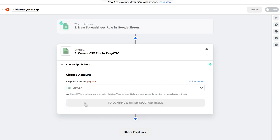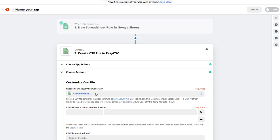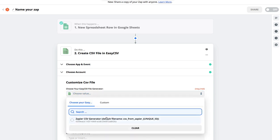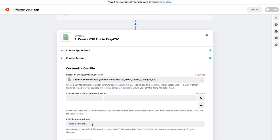We're going to do Create CSV File — it's the only action. Go ahead and select your Easy CSV account. You need an Easy CSV account because we're going to have these objects called CSV generators. These are great because you set them up in Easy CSV. If you haven't set one up, it'll just make one for you. It's going to make a CSV file with a default file name with a unique ID so every file will be unique. You can change this in Easy CSV or just override it in your Zap for the file name.